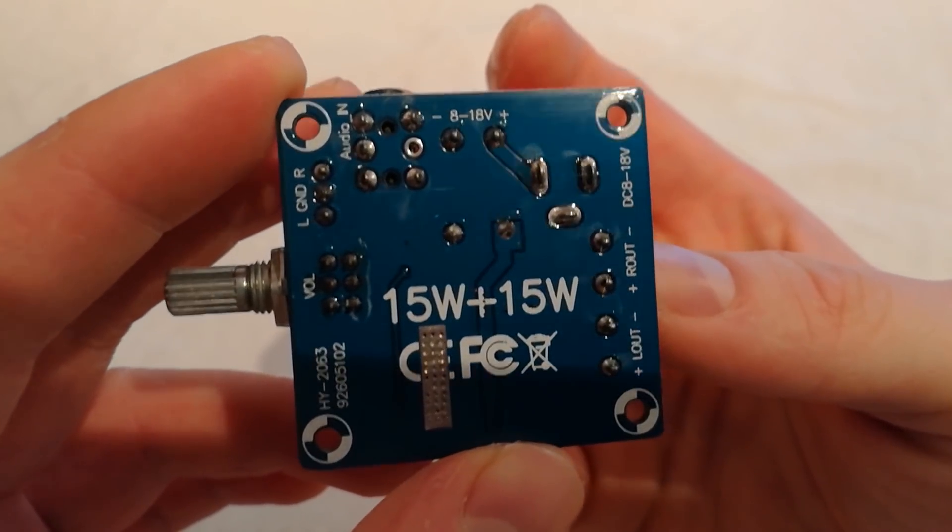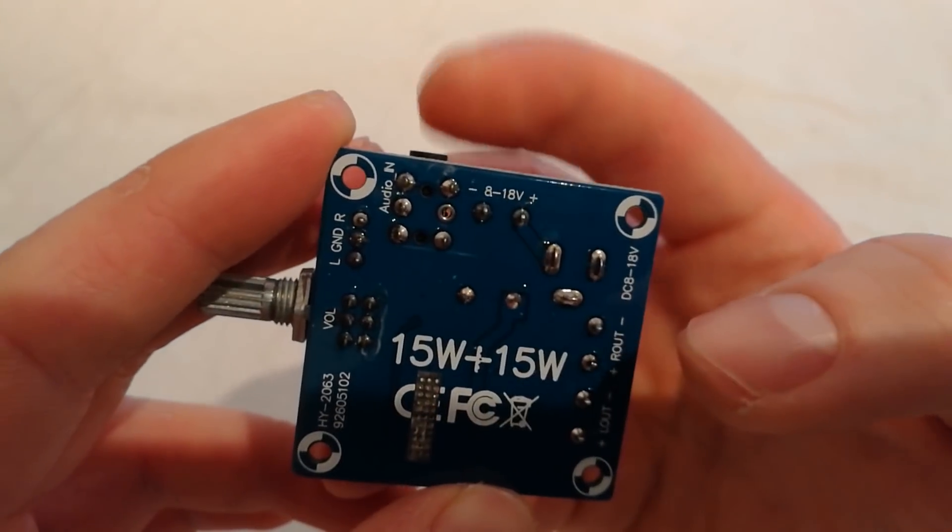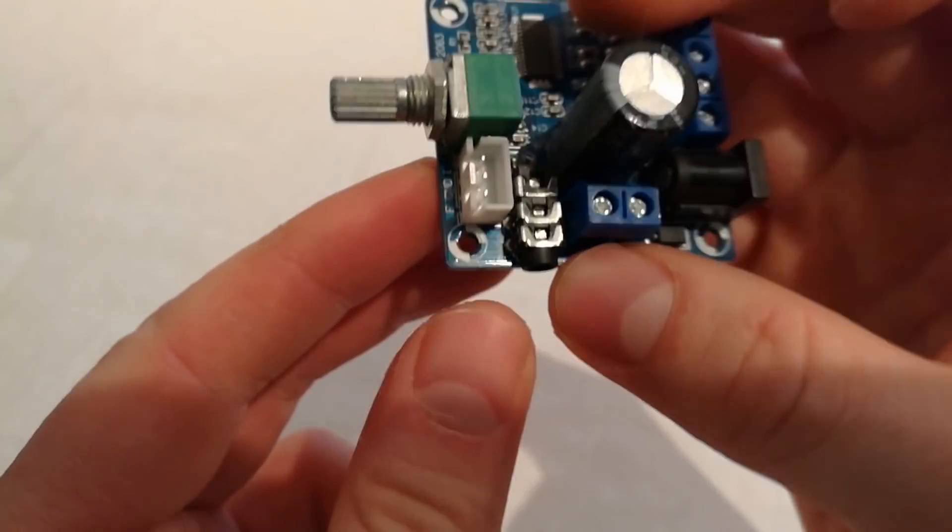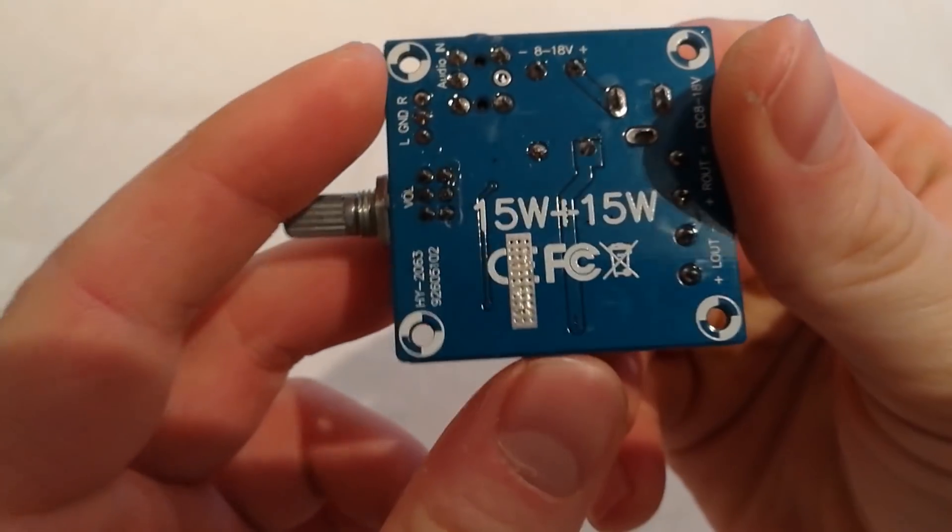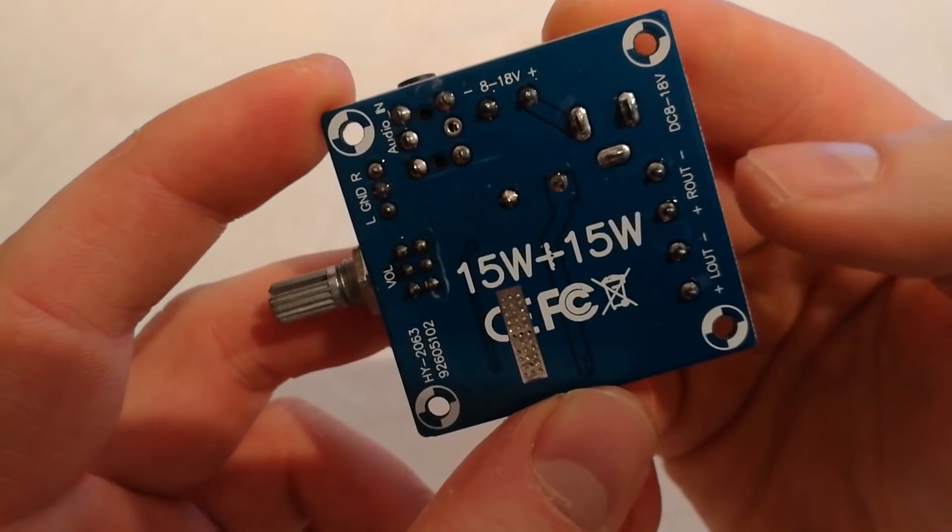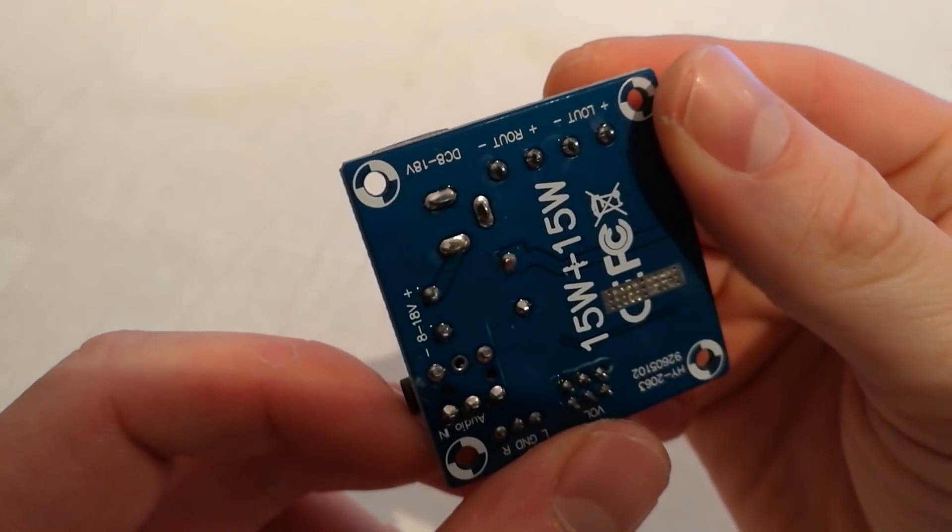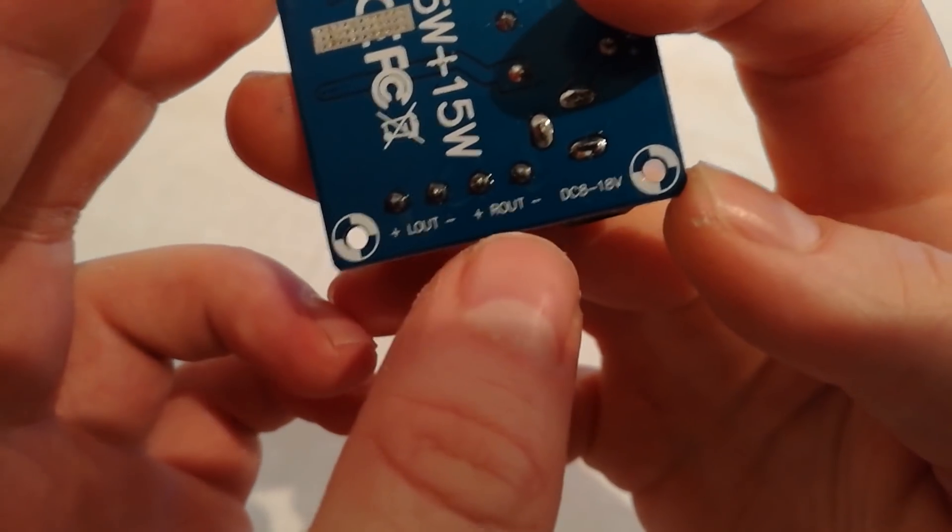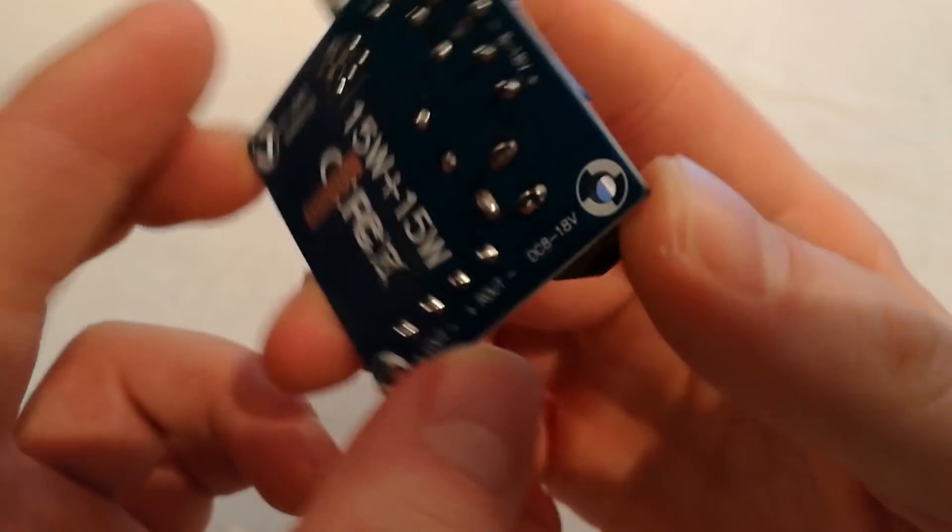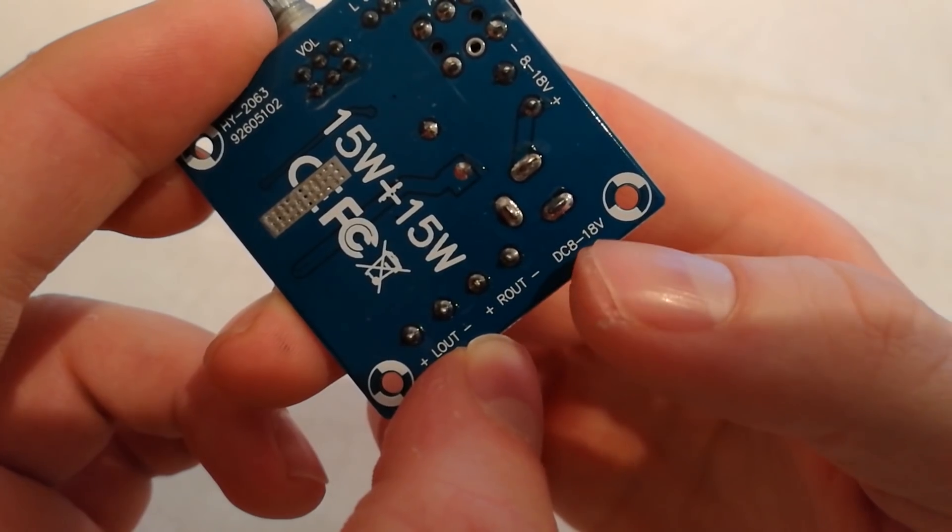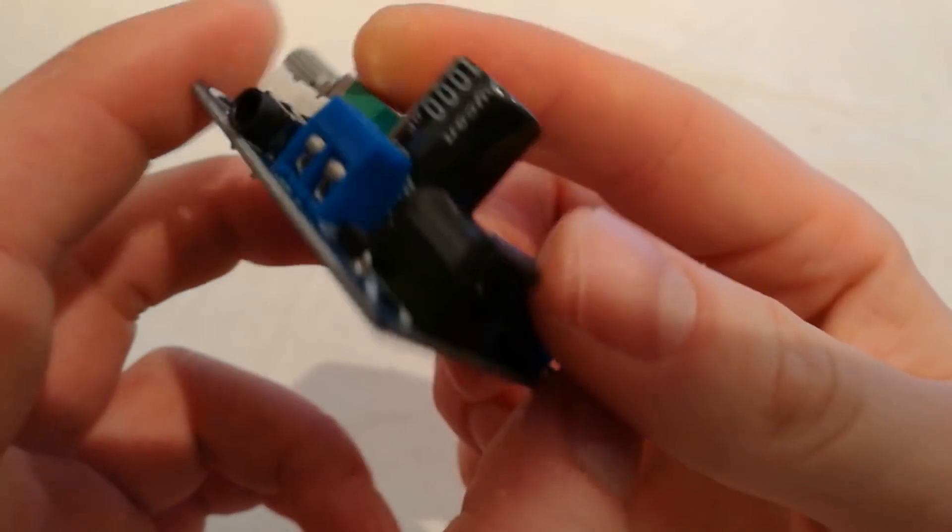You have here an audio input, aux input right here, and then you have here the outputs left and right out here and DC plug-in from 8 to 18 volt, so very interesting to test this.